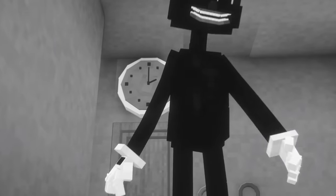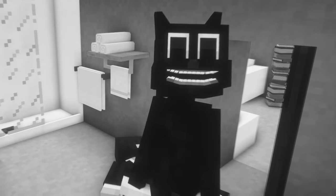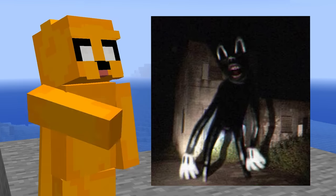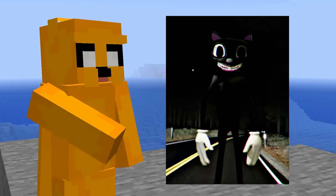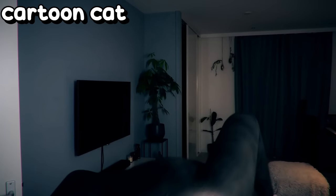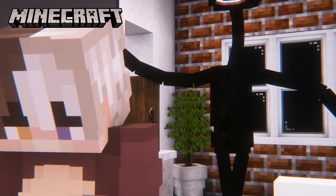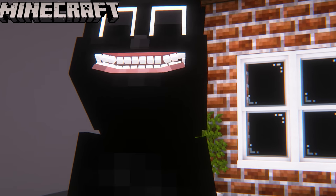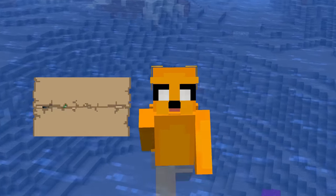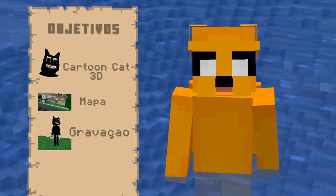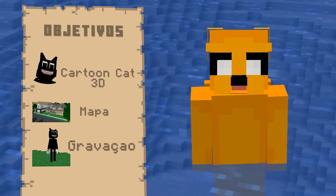Today, I'm going to recreate some cartoon cat scenes in Minecraft. I bet a lot of you know him, that black cartoon cat. He's pretty famous, made by Trevor Henderson. I'm going to build it all here in Minecraft. I'll need a few things: the 3D model of Cartoon Cat, a map for the backdrop, and then to film the scenes.